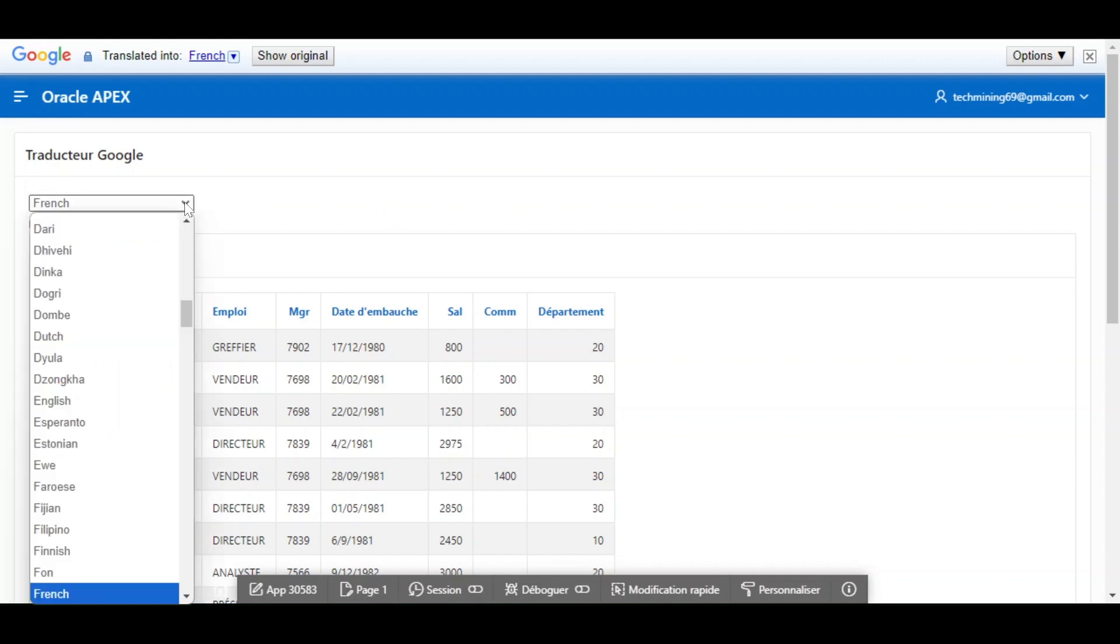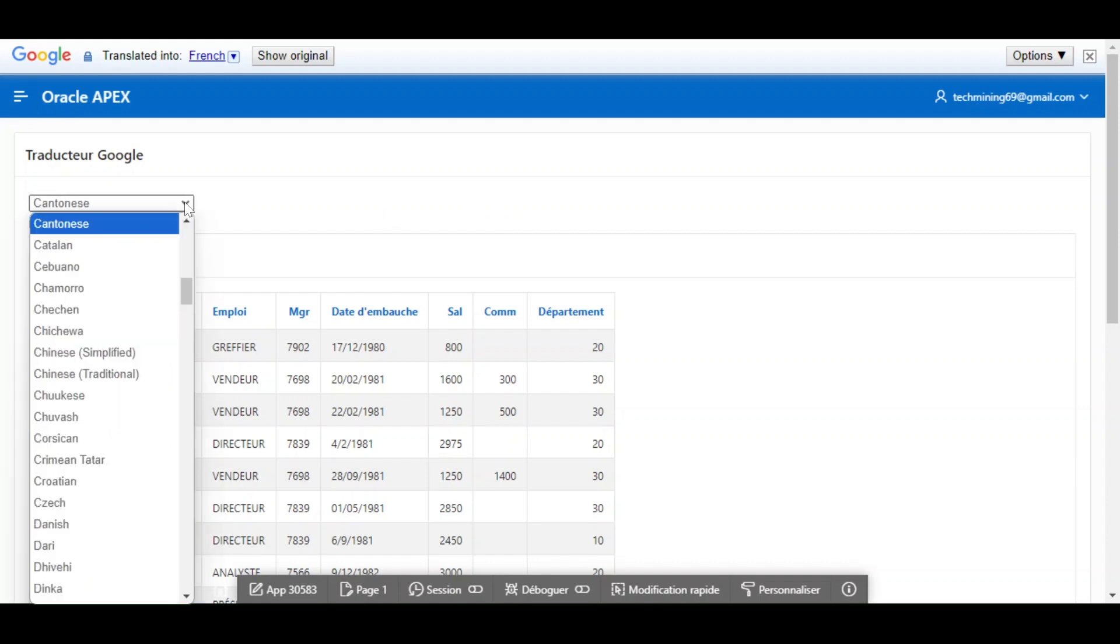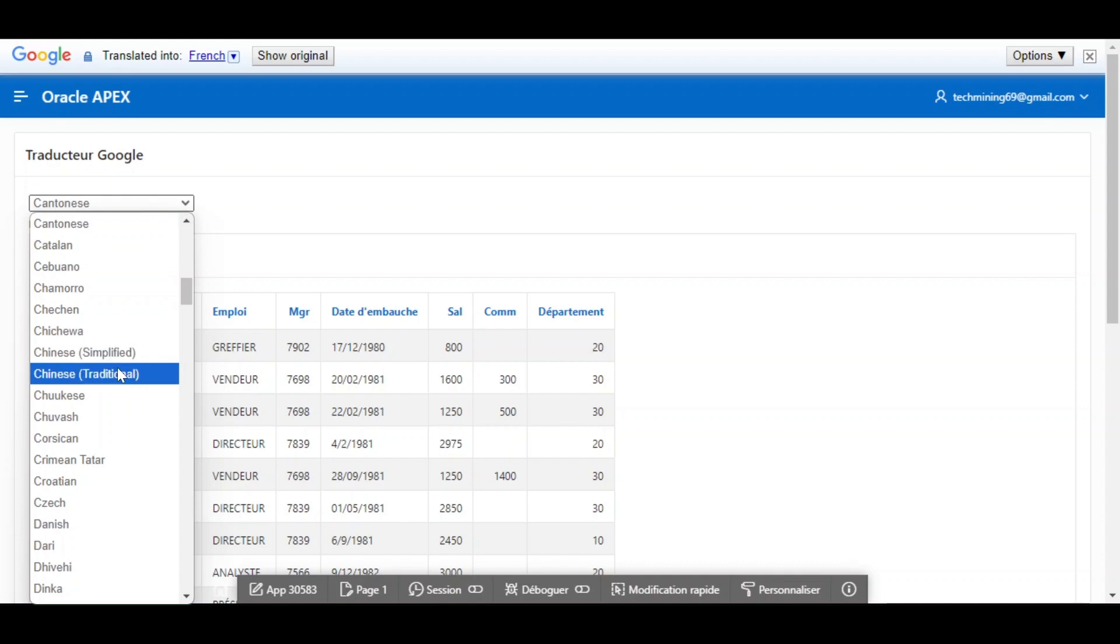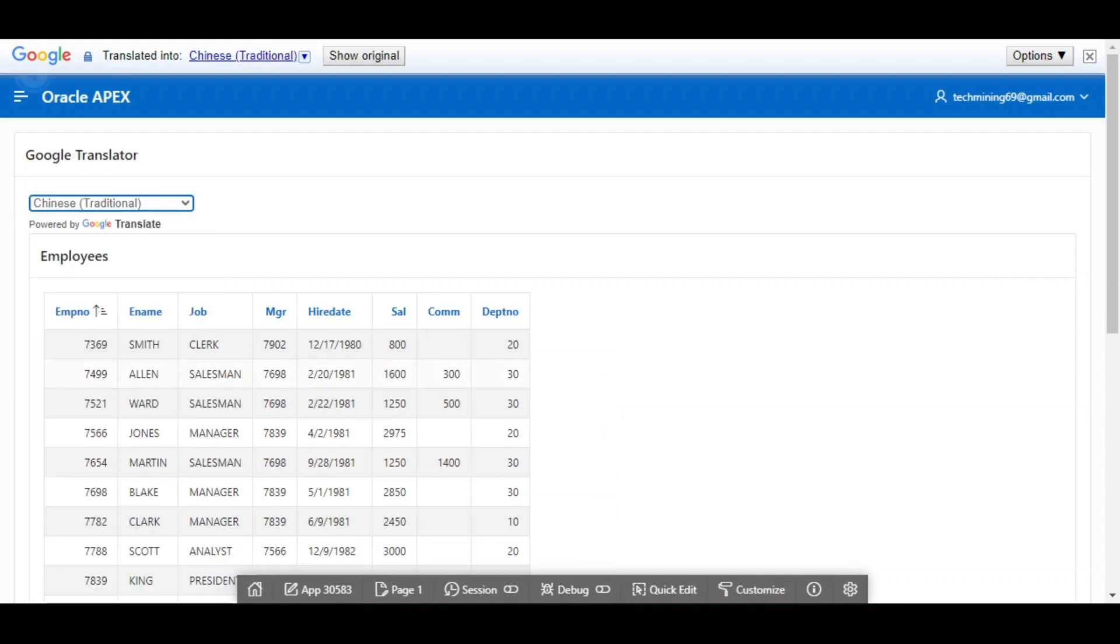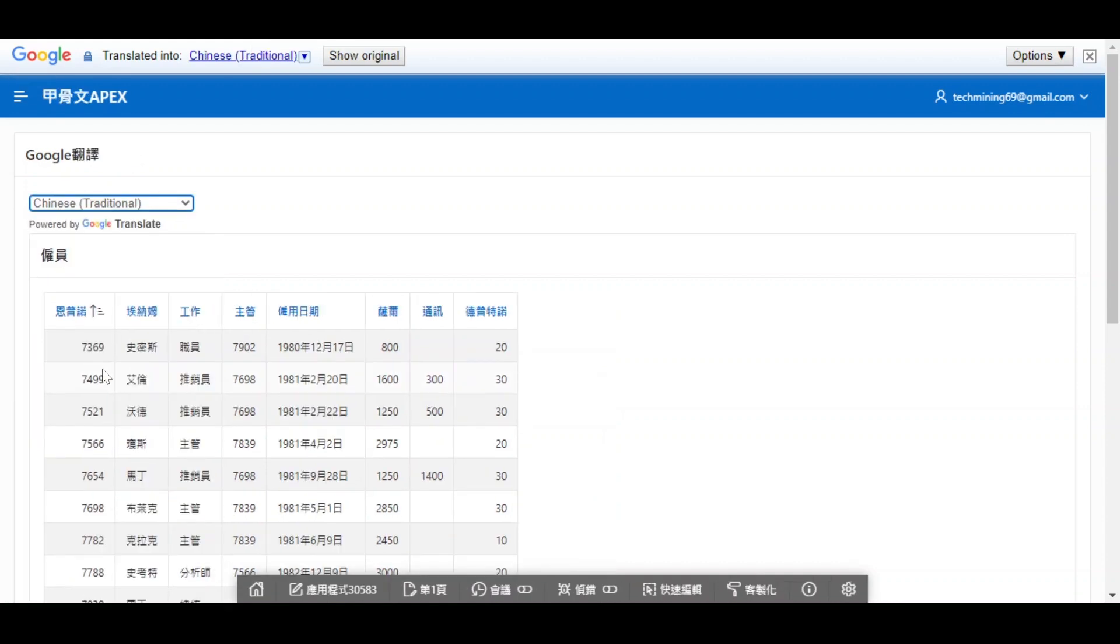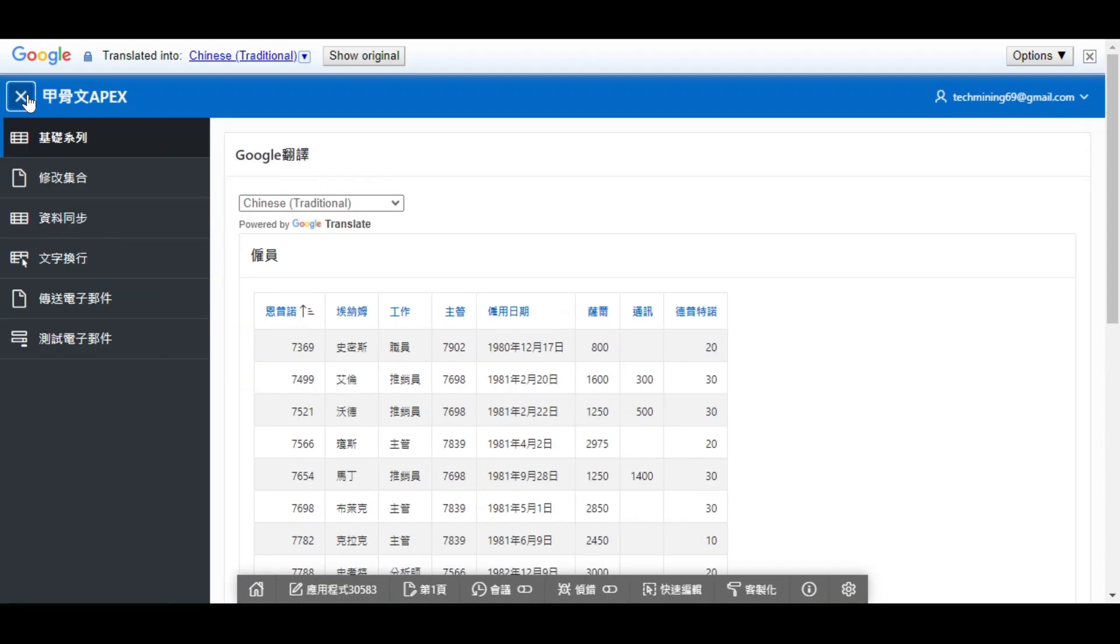Now let's test the Chinese language. The report and the menu are translated into Chinese.